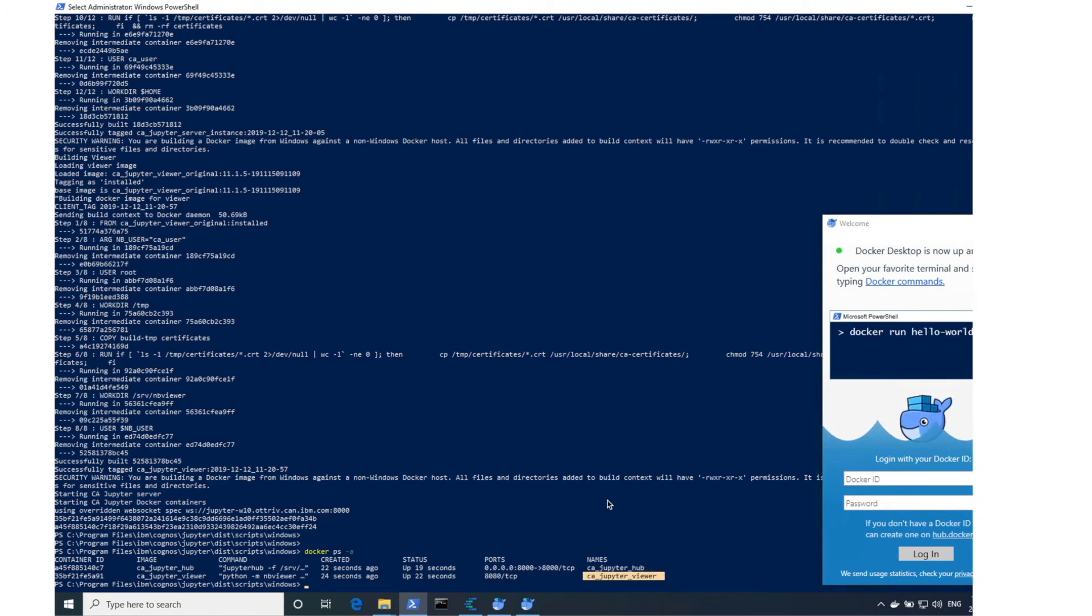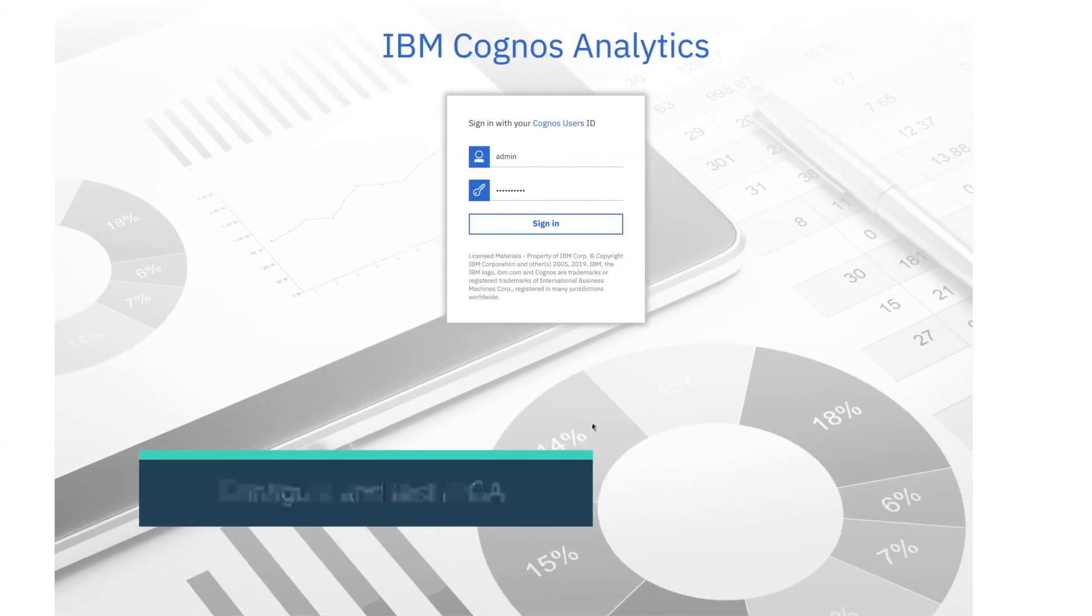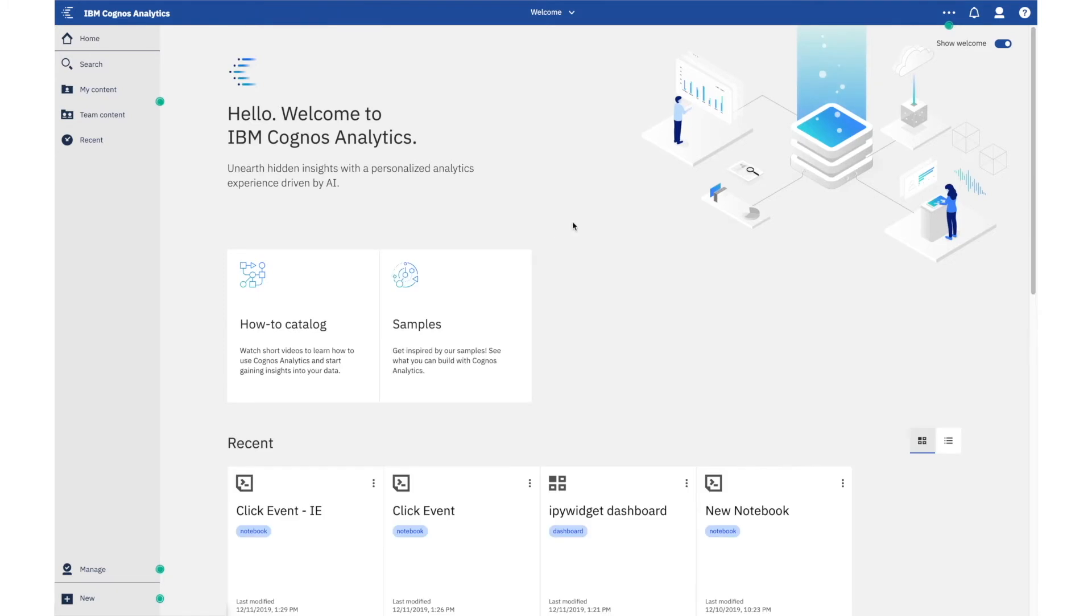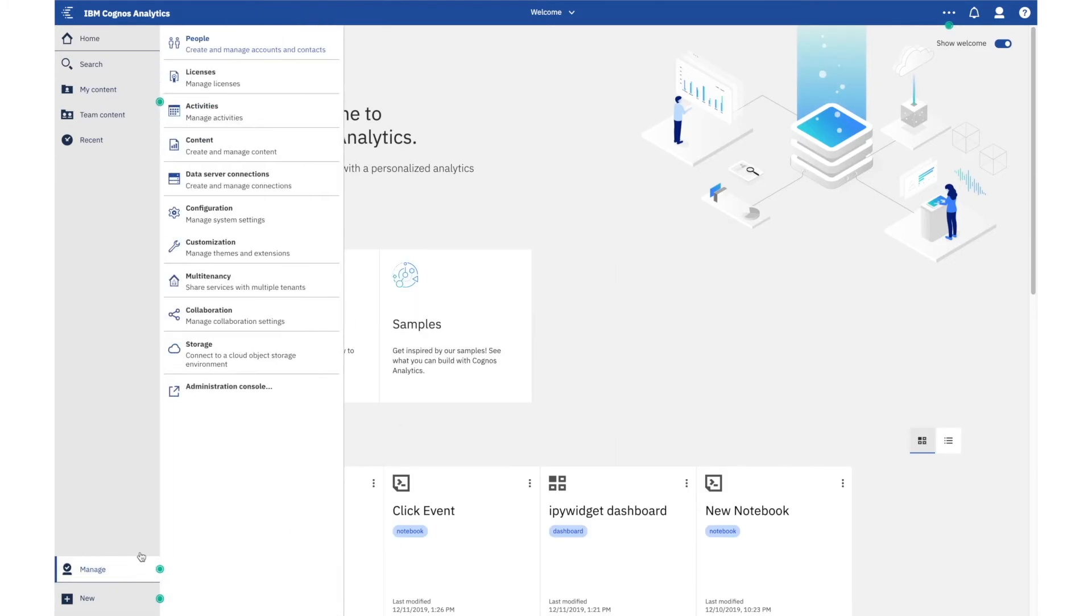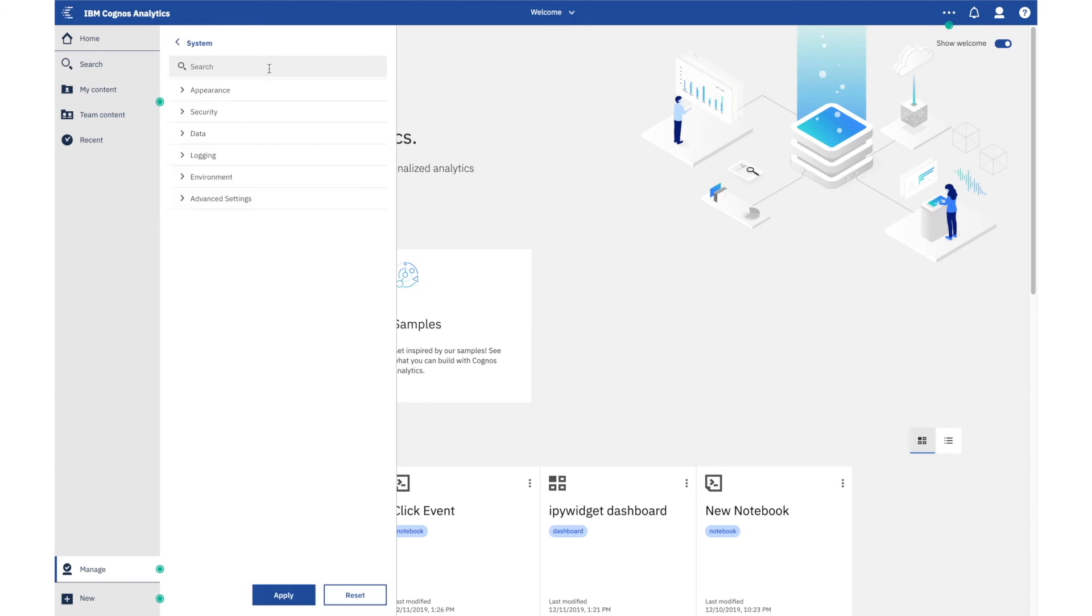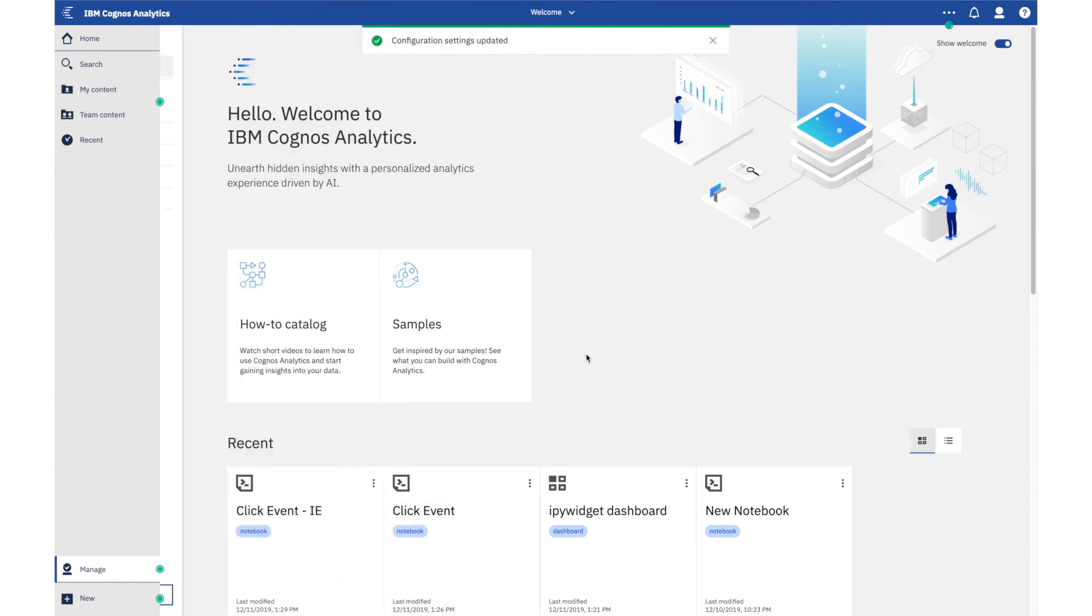Now the last piece of the installation is to hook up your instance of Cognos Analytics with the Jupyter server that we just installed. I've got mine right here. We'll enter the manage panel, configuration, system, environment. Next to the Jupyter service location, we'll enter the host and port of our Windows 10 server. The default port is 8,000 apply.